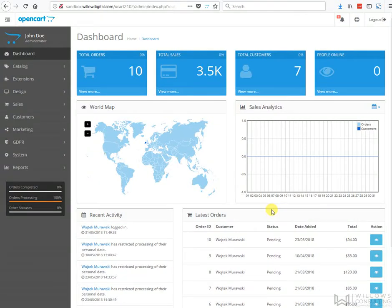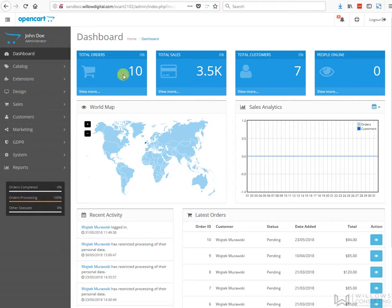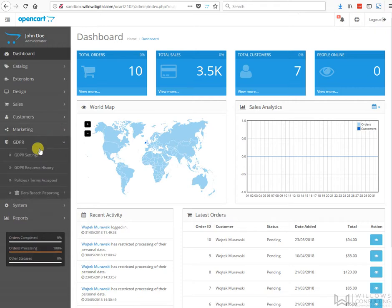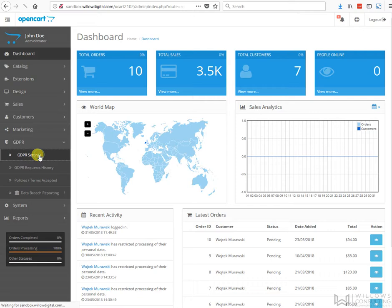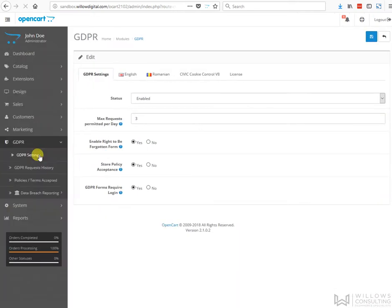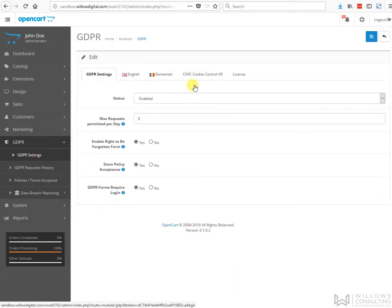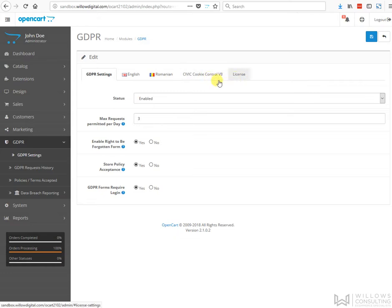Hello and welcome to the demo for the new cookie controller for the GDPR toolkit for OpenCart. To access the new cookie settings, go to your admin, then go to GDPR settings on the left-hand side. We now have two new tabs here.